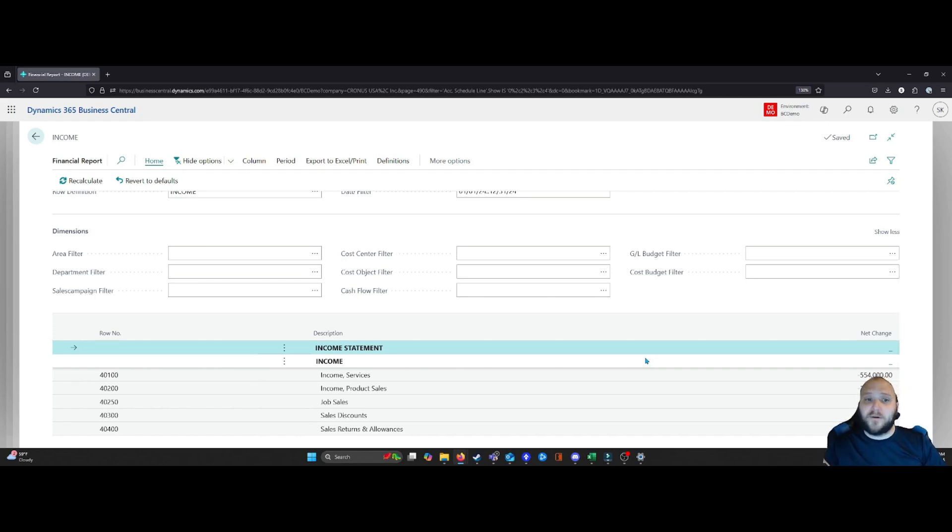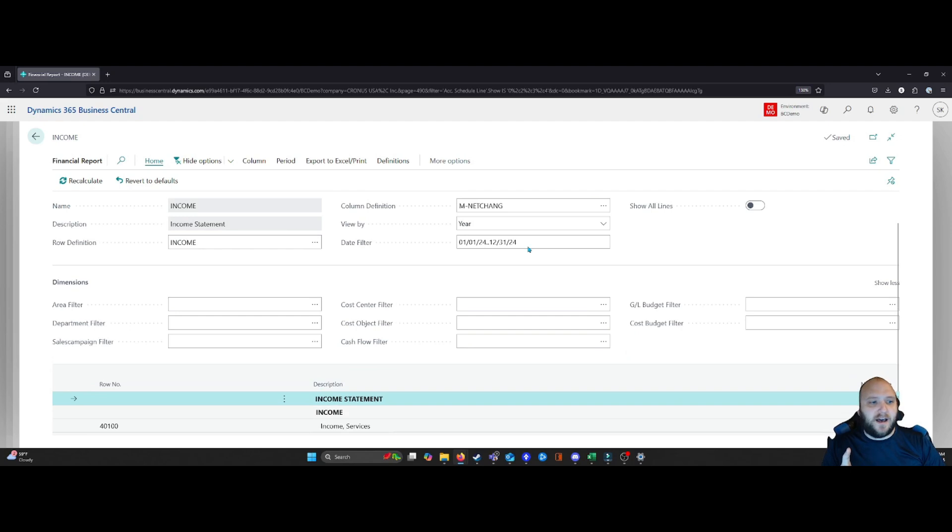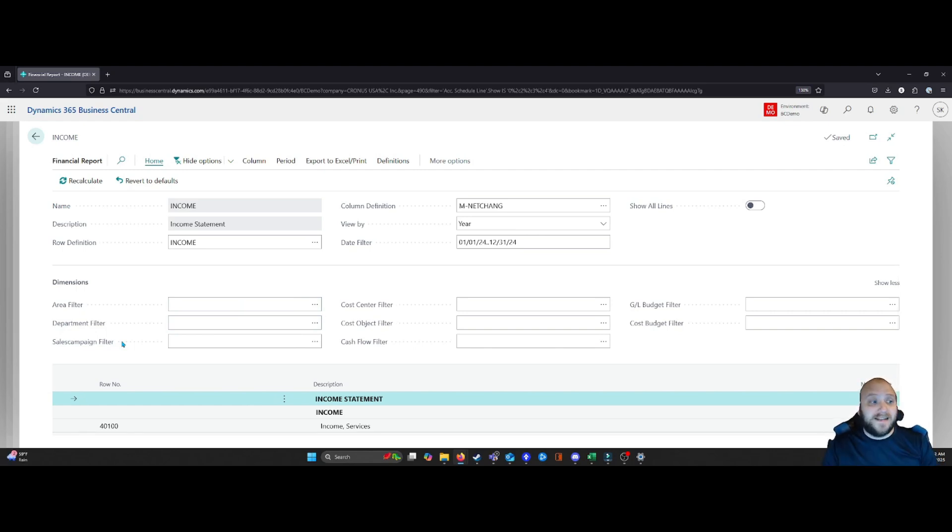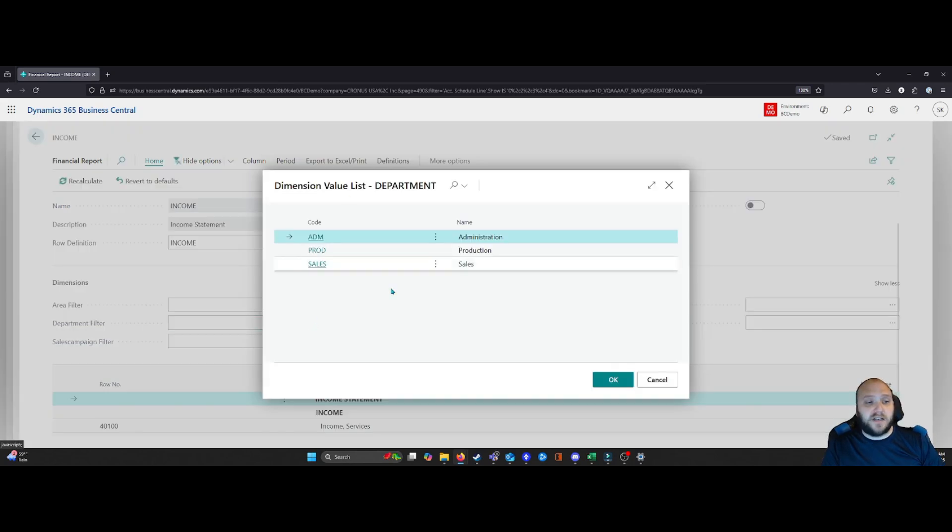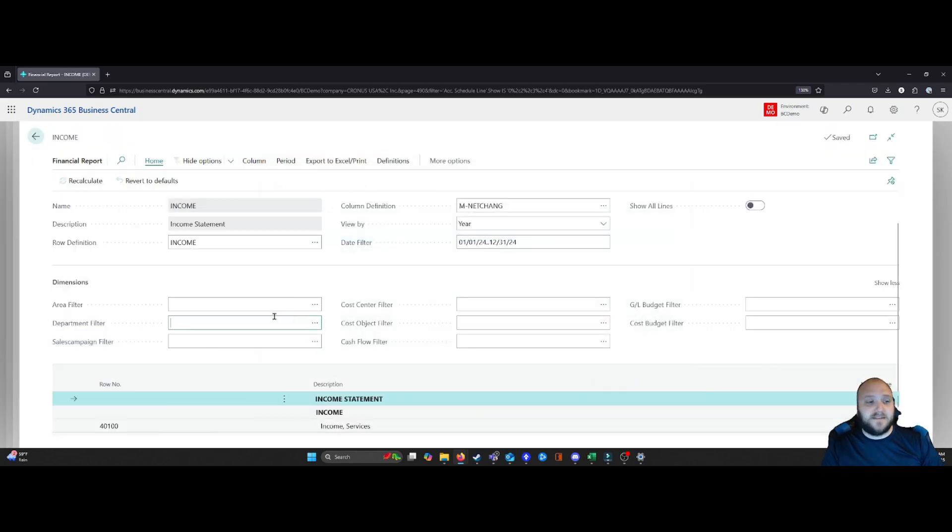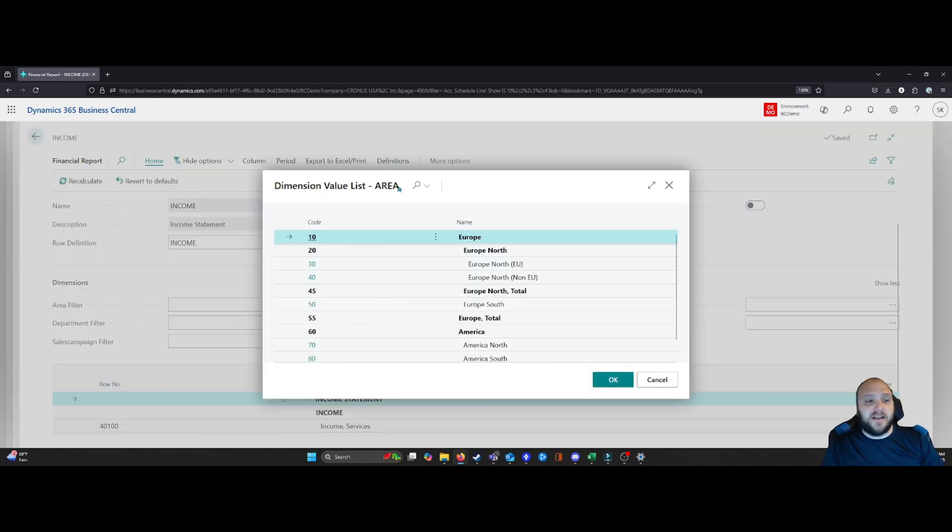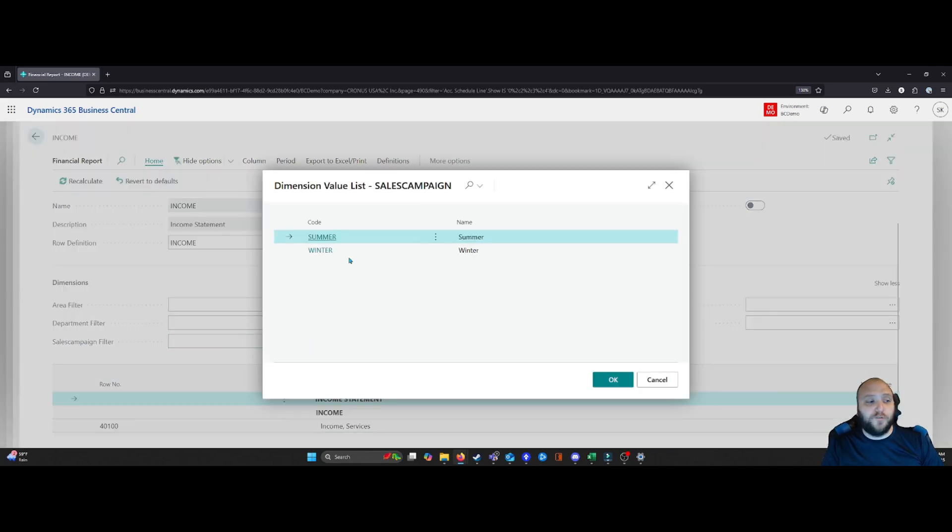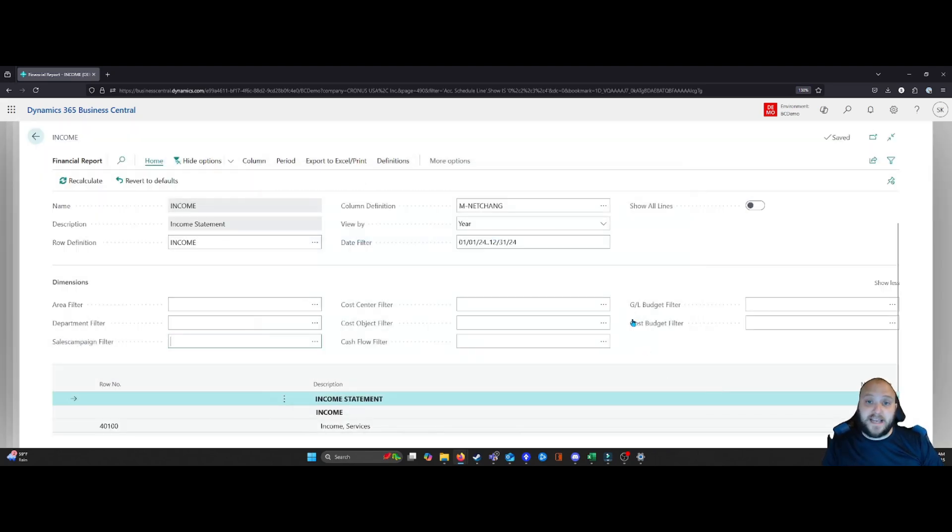However, the distinction we now have is that you can see my area filter, my department filter, and my sales campaign filter, those three dimensions that I applied to this, now show up. So I now have the ability to come in and select my various dimensions in order to filter on my data.